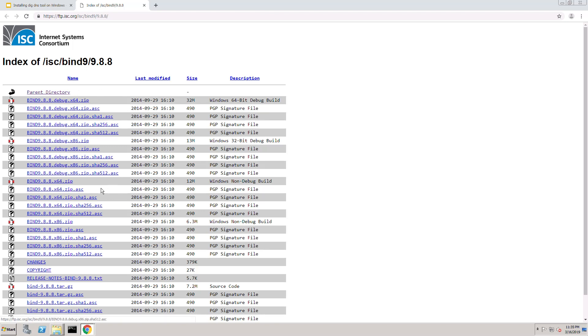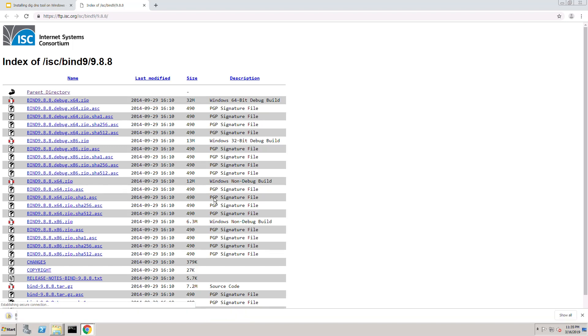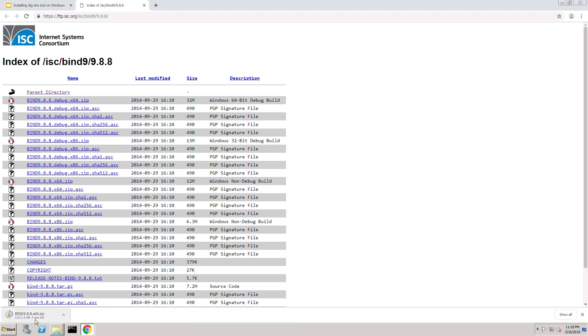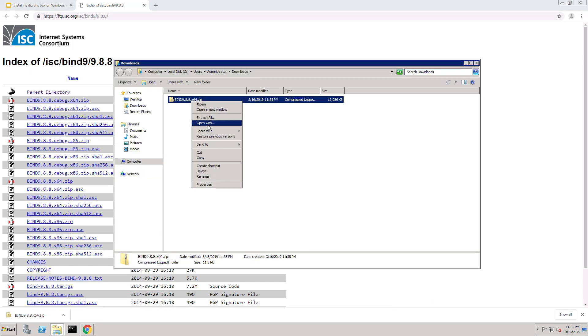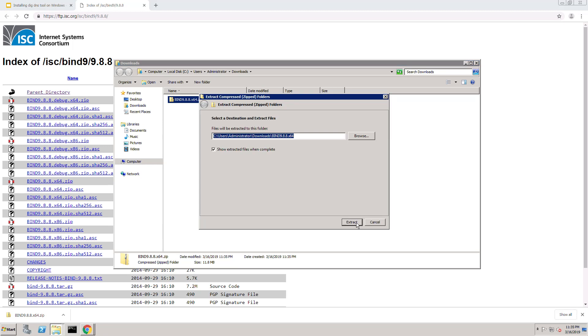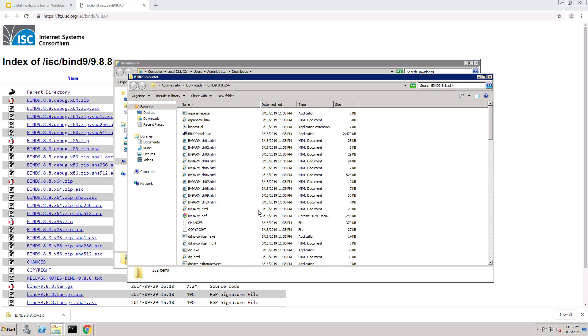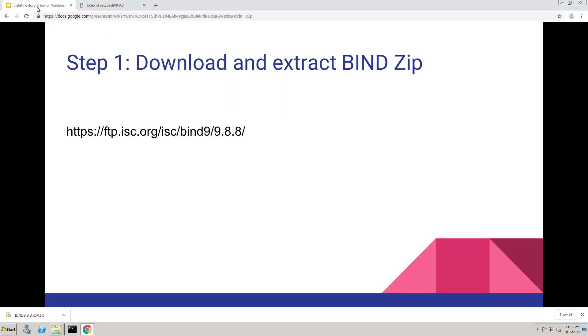And specifically, I'm interested in the 64-bit. So right this one right here, bind 9.8.8 x64. Now that it's done downloading, I'm going to extract it in the same location. All right. So we've done step one, download and extract the bind zip file.